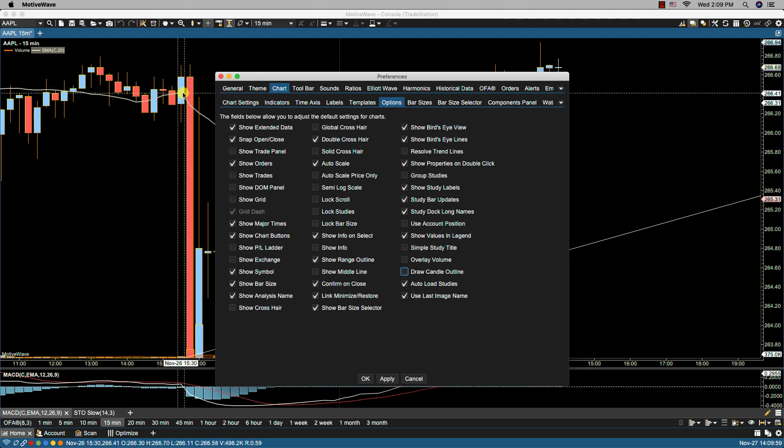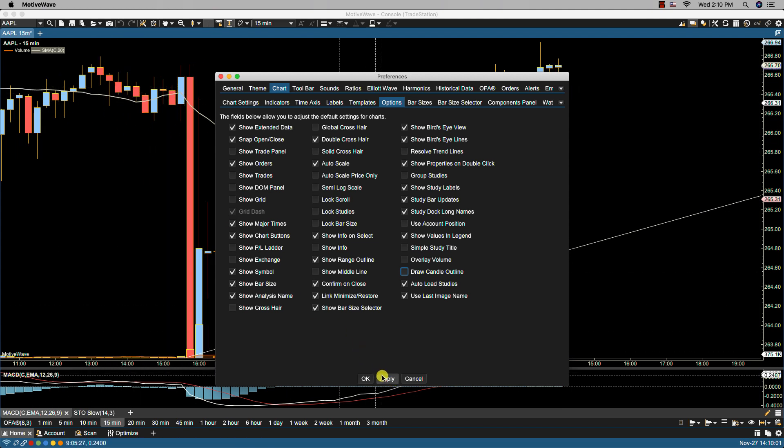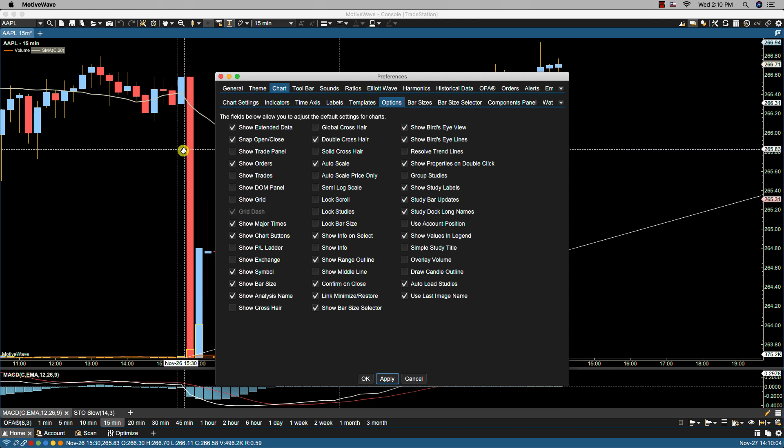If we take off draw candle outline, in this case I made the outline yellow so we can see it. If we click apply, you'll notice now that it's gone. So that's what that is for.